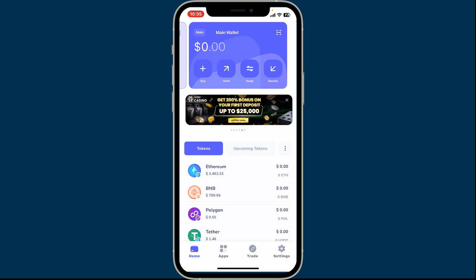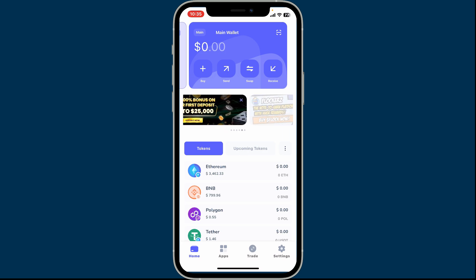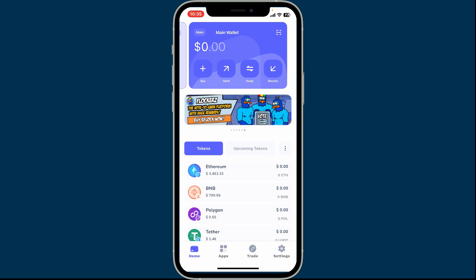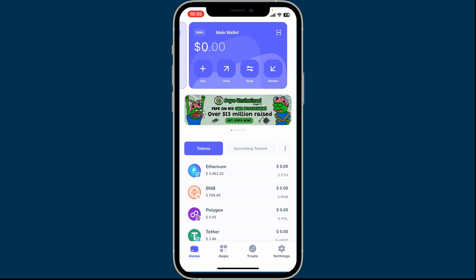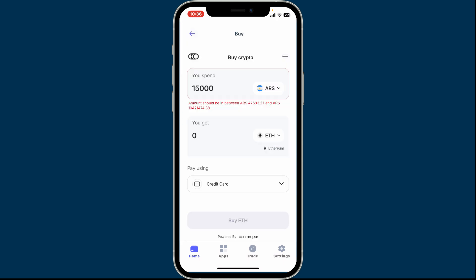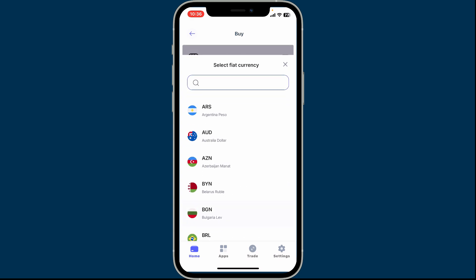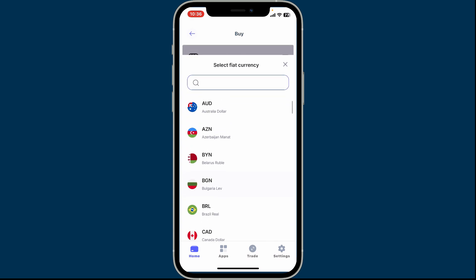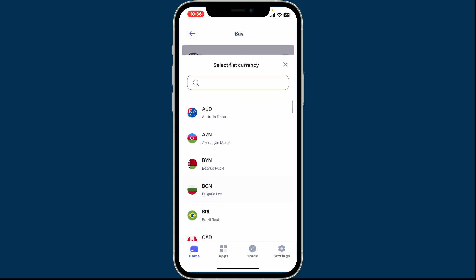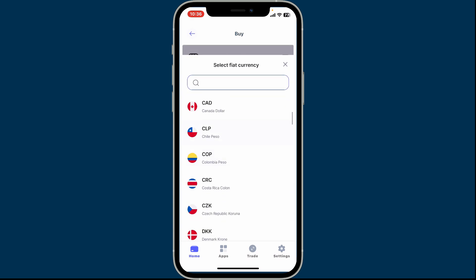Make sure that you have some funds in your wallet before you start buying a cryptocurrency. After you do, tap on the Buy button located at the top left corner. Inside the Buy Crypto option, go ahead and tap on the dropdown under your Spend and choose the fiat currency that you want to spend.